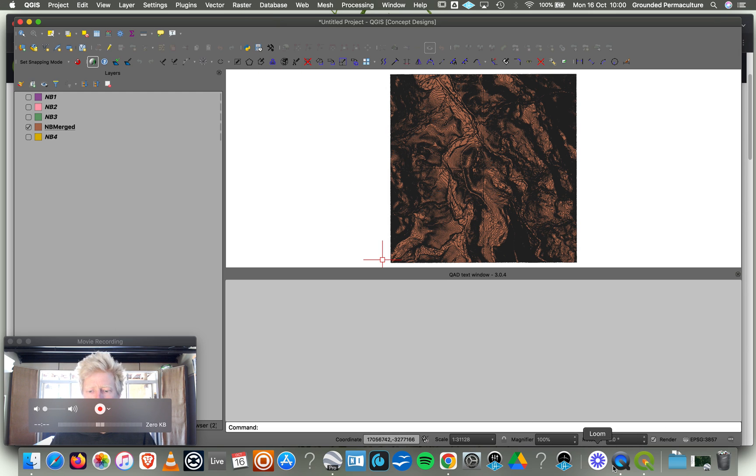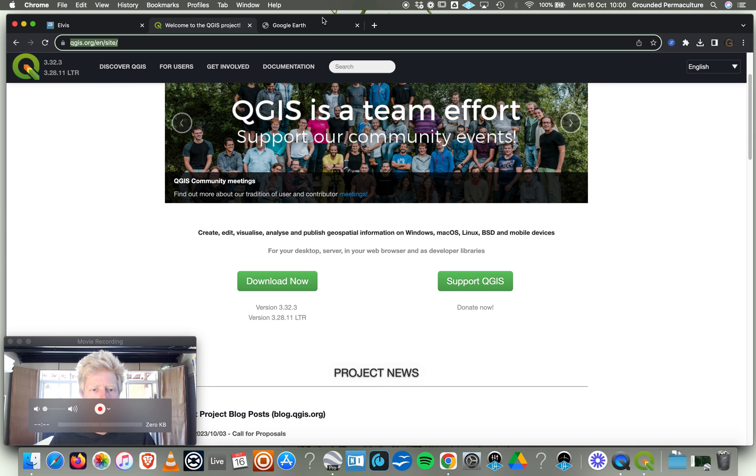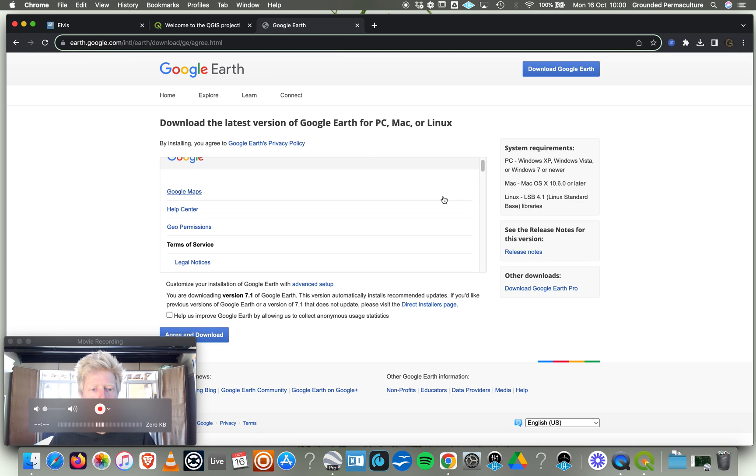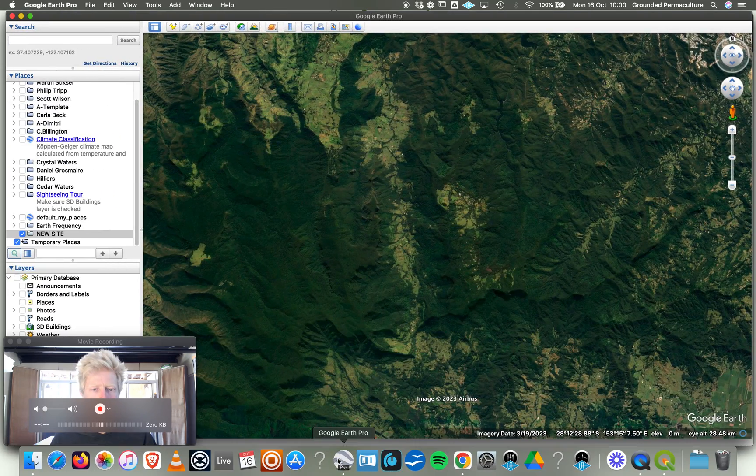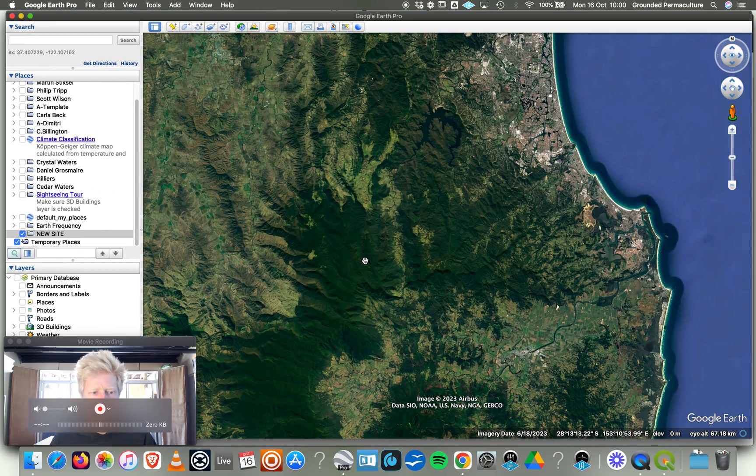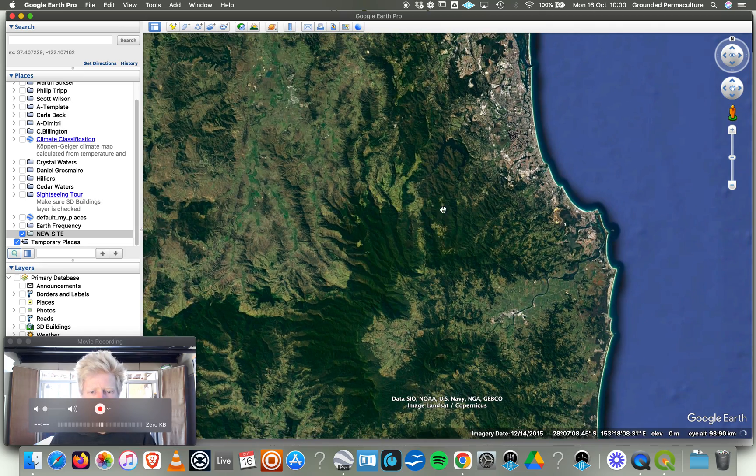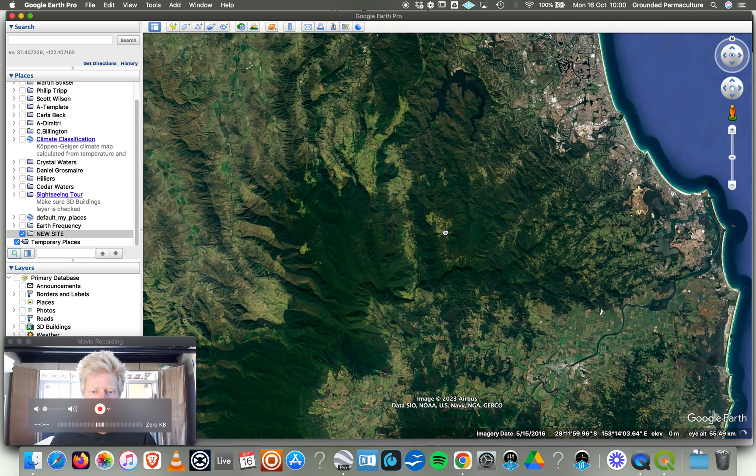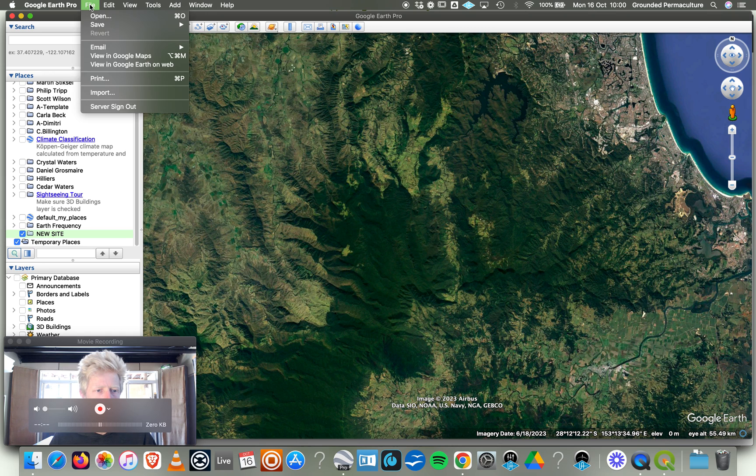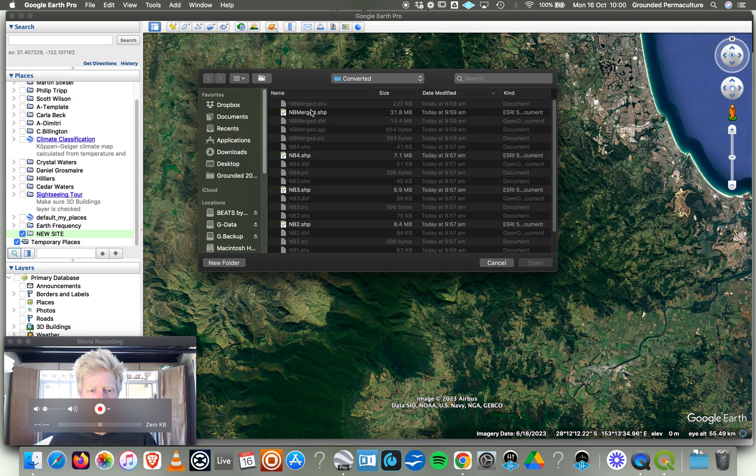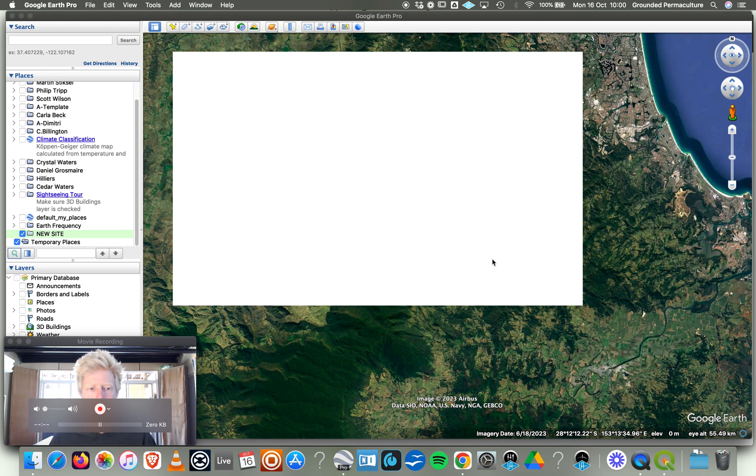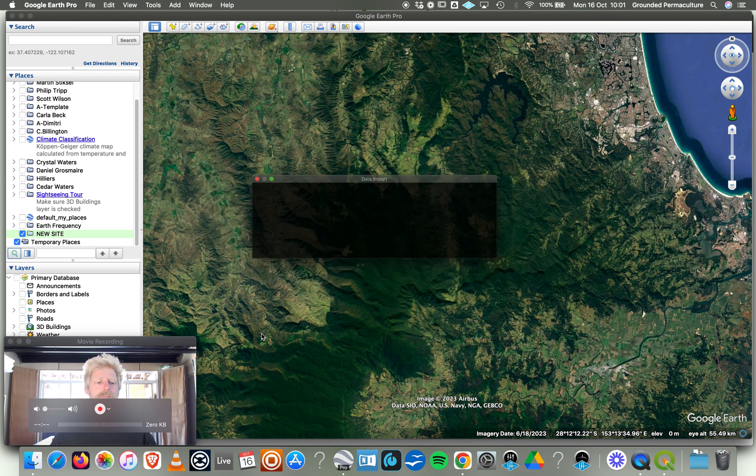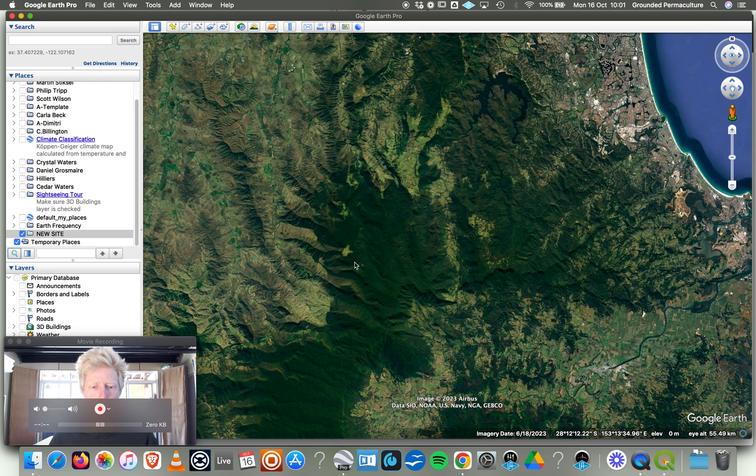The next thing that we want to do is go to earth.google.com. If you don't already have it, download Google Earth and get that set up on your computer. It can take a little while. I've already got it set up on my computer. I'm here at the Natural Bridge locality area of where we are. What I want to do is I've just set up a folder here called New Site. I'm going to open the file. NB Merged Shapefile, Open that up. This should just work for us. We're going to import it all.